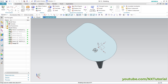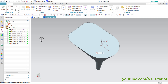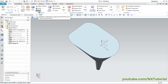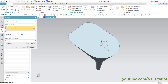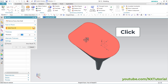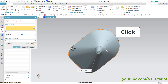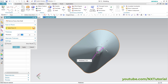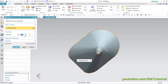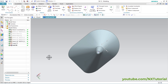To convert this shape into hollow we will use the Shell command. Click on Shell, then choose the face to pierce — orbit and click on this face — then specify thickness of 0.06 and click OK.